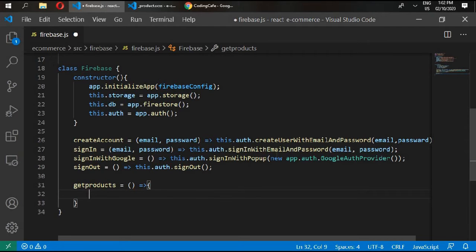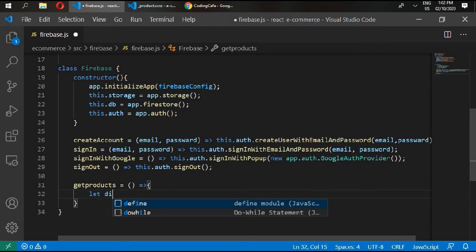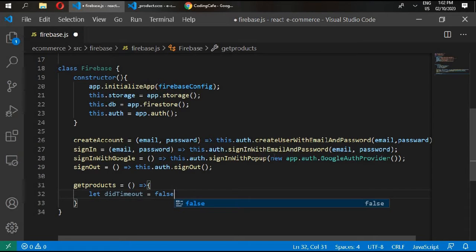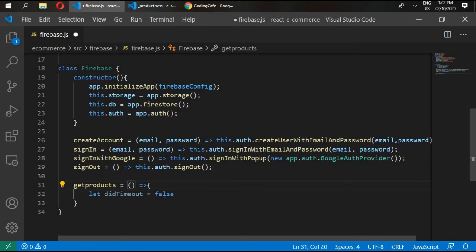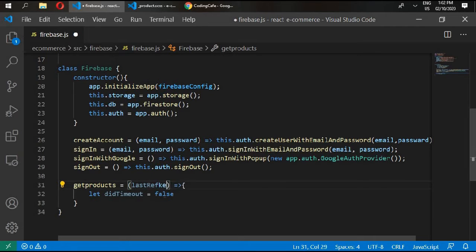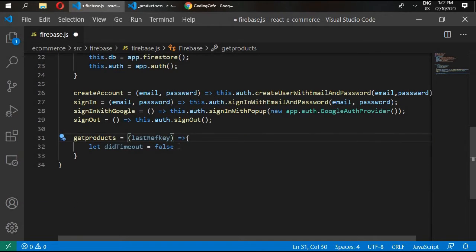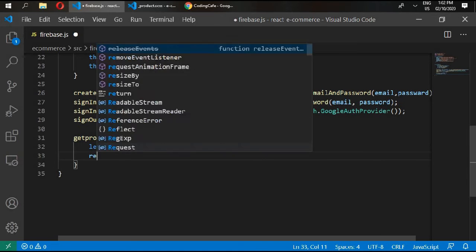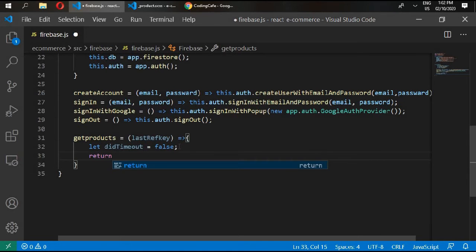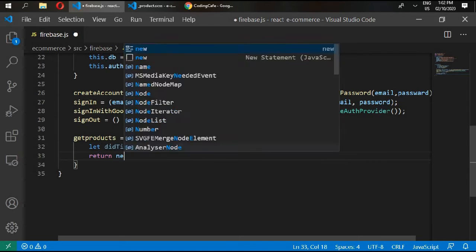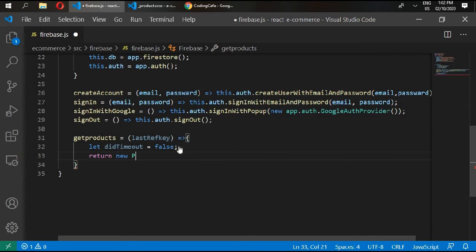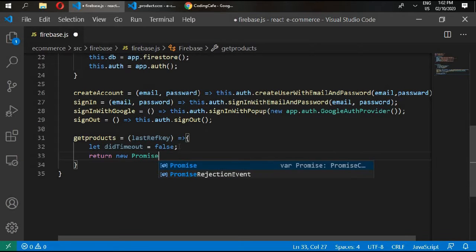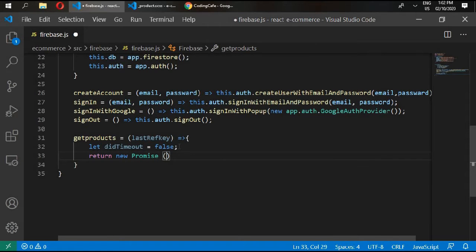Let didTimeout equals false. And this product is going to receive one argument: lastReferenceKey, the last reference key of the product document.